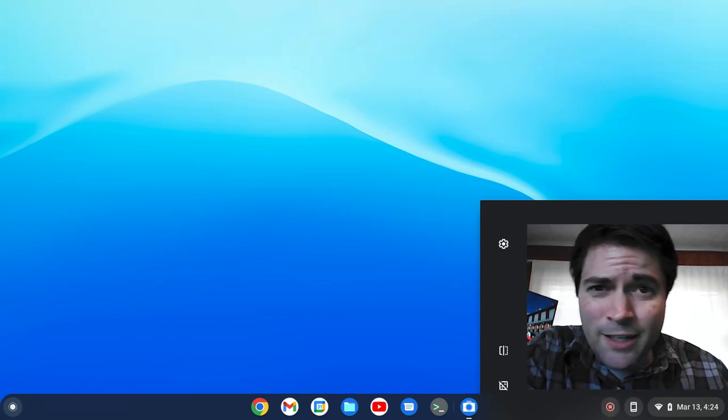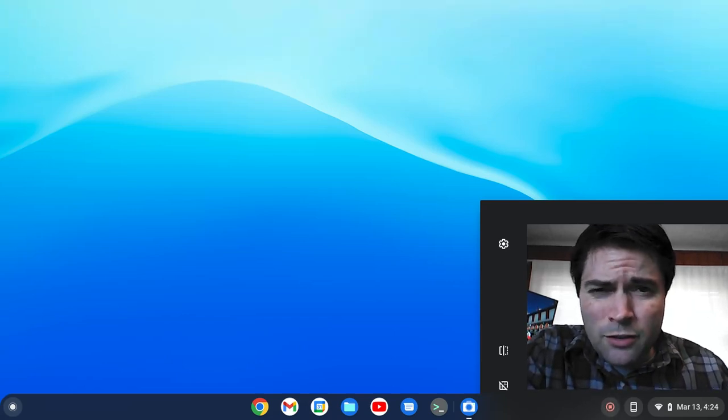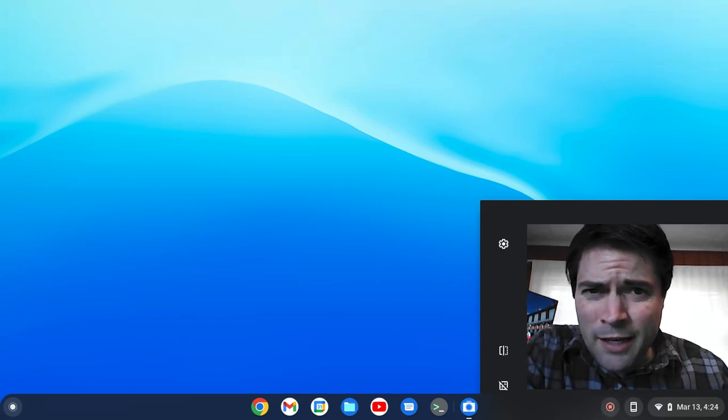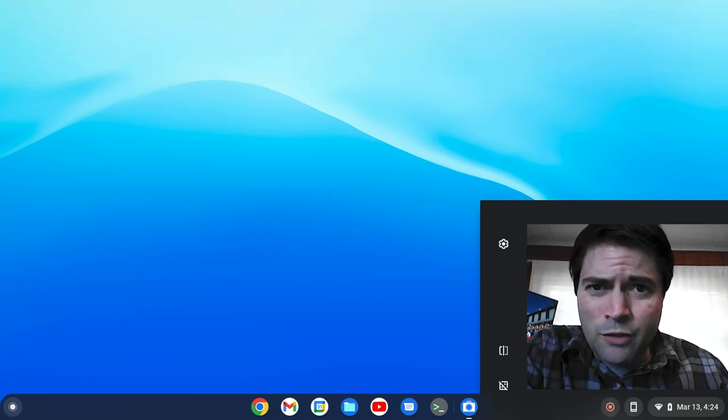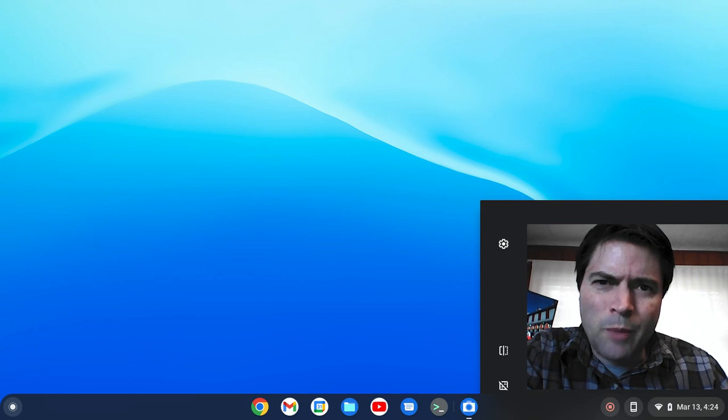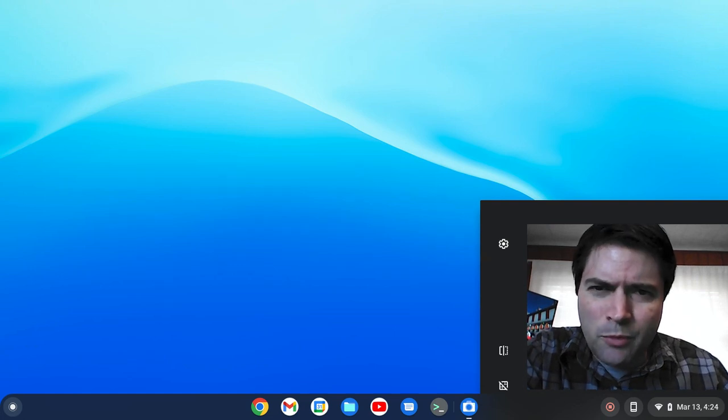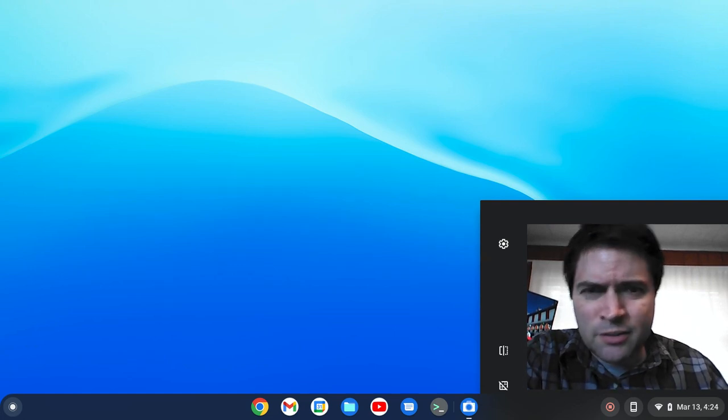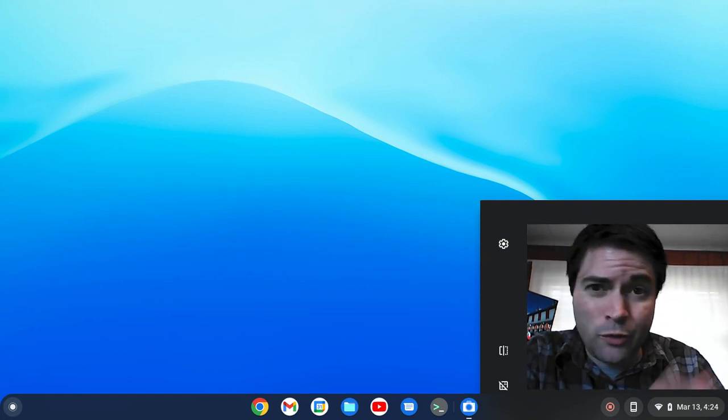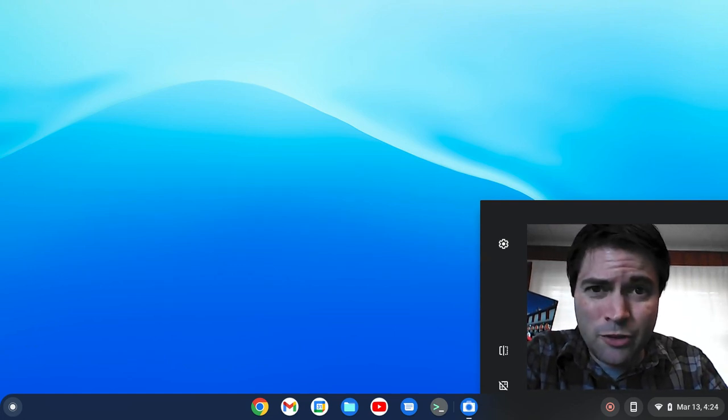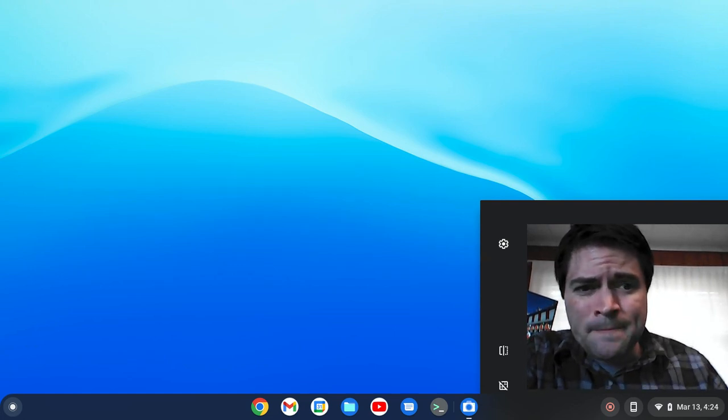Hey everybody, it's Brandon again. So the other day I kind of went over doing Remote Desktop from Chrome OS Flex by installing the Remmina client through Linux.